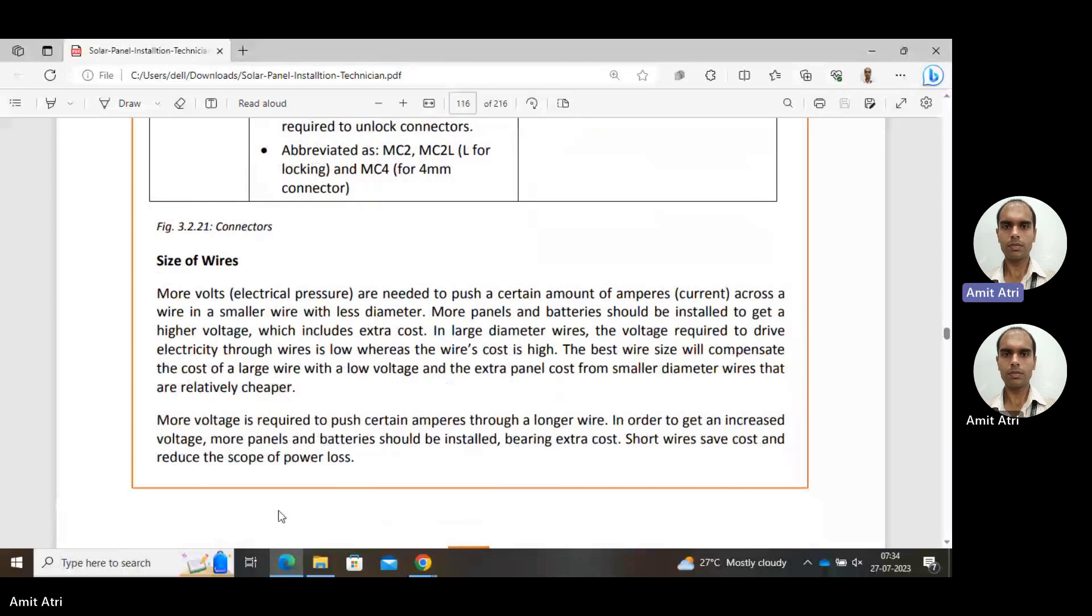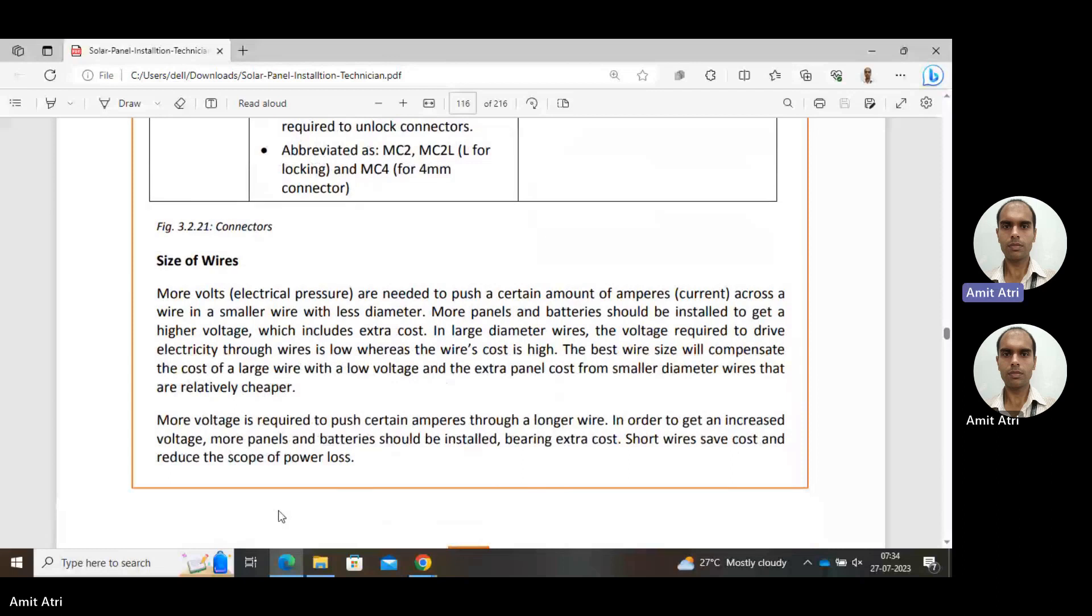More voltage is needed for more current, so more panels and batteries should be installed to get higher voltage, which includes extra cost. In large diameter wires, the voltage required to drive electricity through wire is low, whereas the wire cost is high.